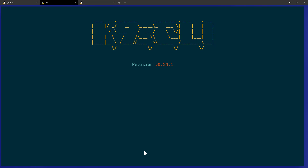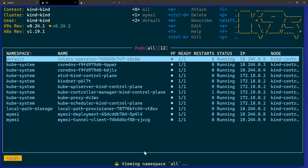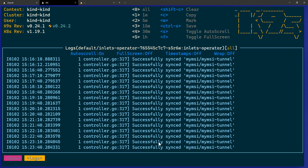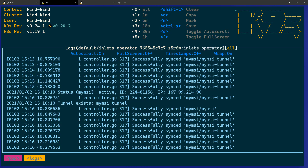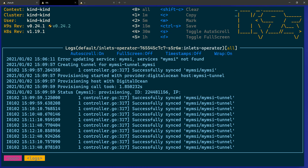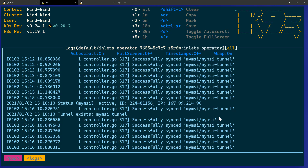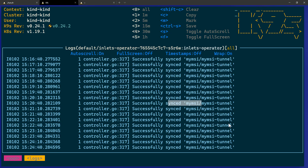Let's look at the inlets operator logs using k9s across all namespaces. In the logs you can see that provisioning started with the DigitalOcean provider, provisioning a host, and after some time syncing to check what's going on — and at a certain point you can see the IP address in the logs as well. If you're not getting your IP address or other issues arise, be sure to check the inlets operator logs to see what's going wrong.